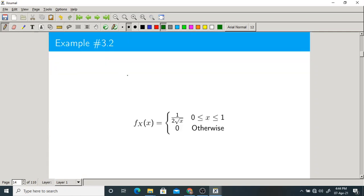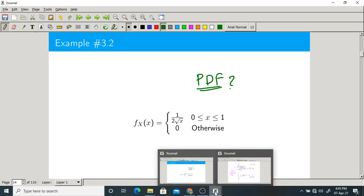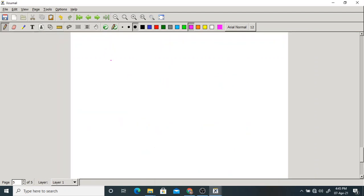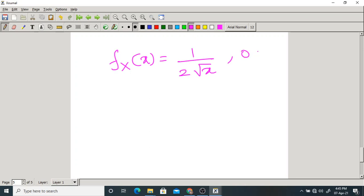We have to check whether a given function is a legitimate PDF or not. First verify whether it is non-negative — it is always non-negative. Then find the entire area. The given PDF is 1/(2√x) when x lies between 0 and 1, and 0 otherwise. The normalization property requires the integral from minus infinity to plus infinity of fx(x) dx must equal 1.